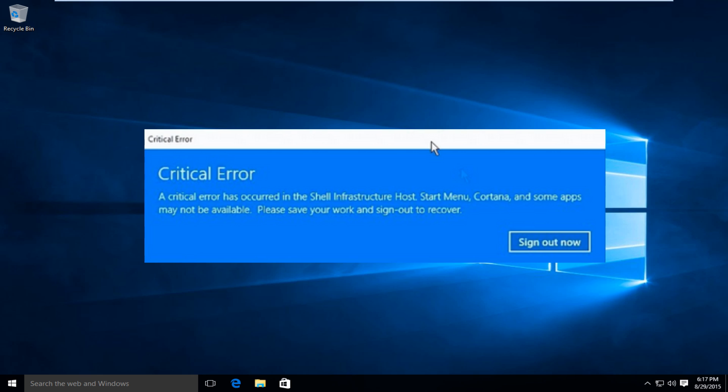Basically it's saying that there's an error that's occurred in the shell infrastructure host, Start Menu, Cortana, and some apps may not be available. Please save your work and sign out to recover.